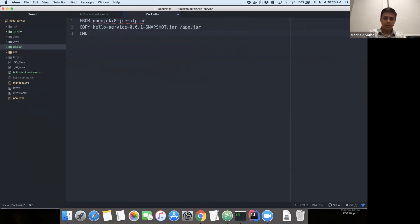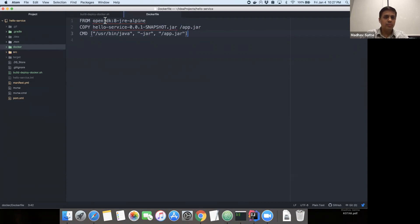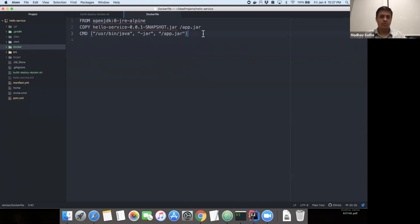The next instruction is to tell the container runtime how to run the application. In this case, our application is a Java application, so we're going to call the Java command with the jar flag and the location of the application we just copied. Thanks to the base image of JDK, we already have Java installed in this image, so we just call the Java command with the application. That's the definition of our Dockerfile.